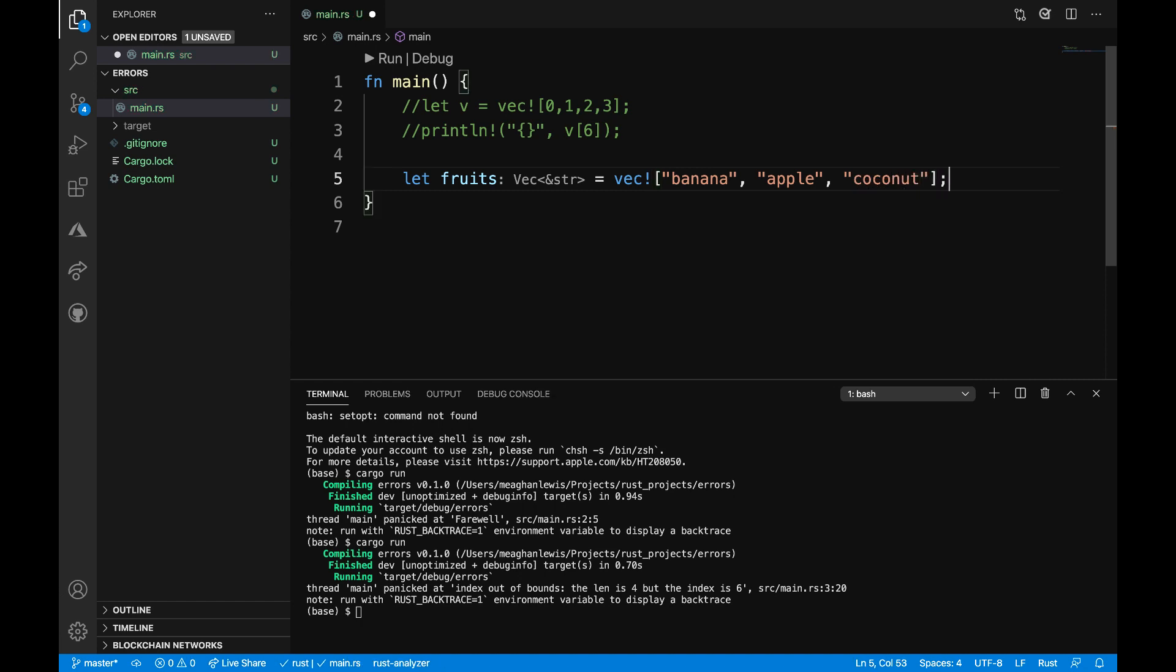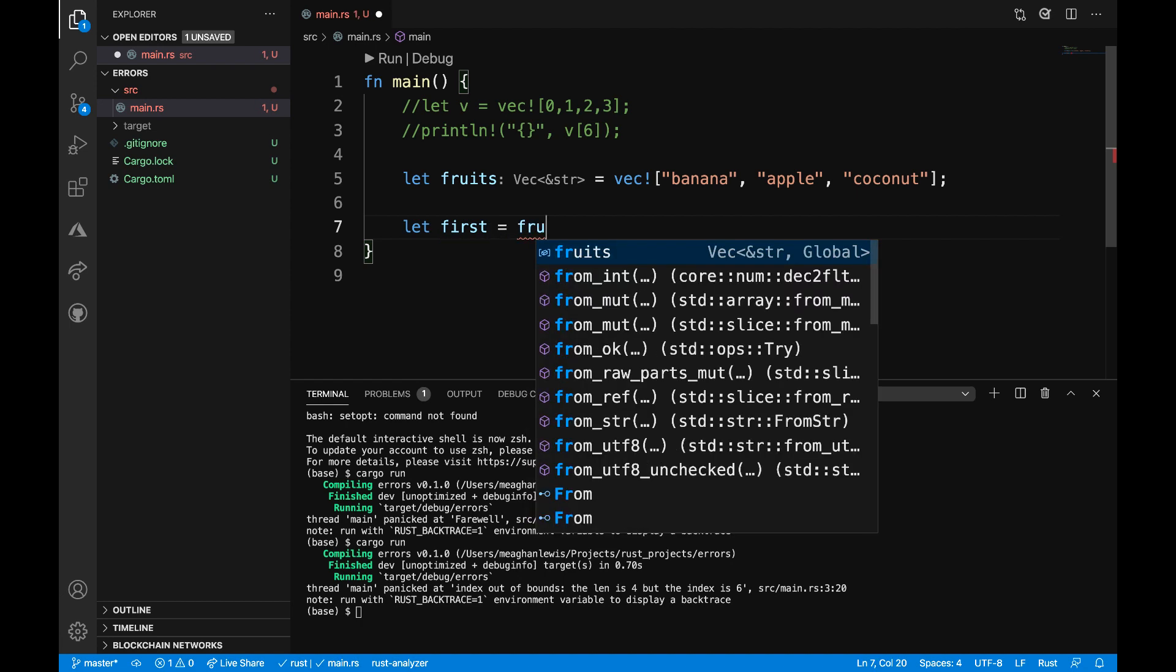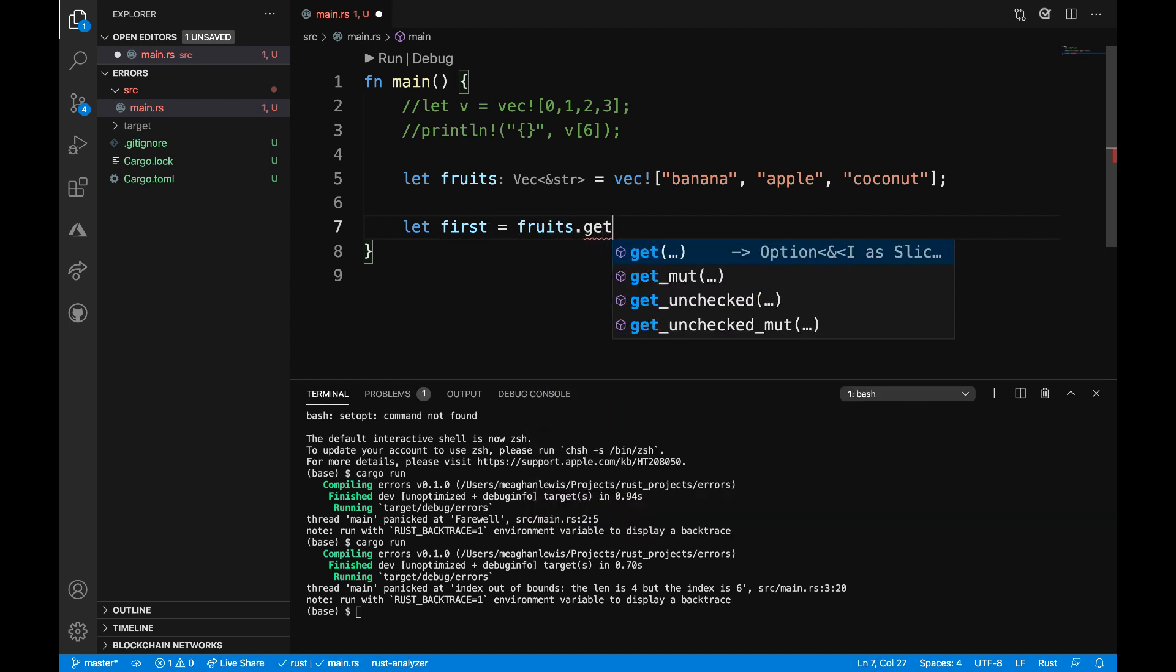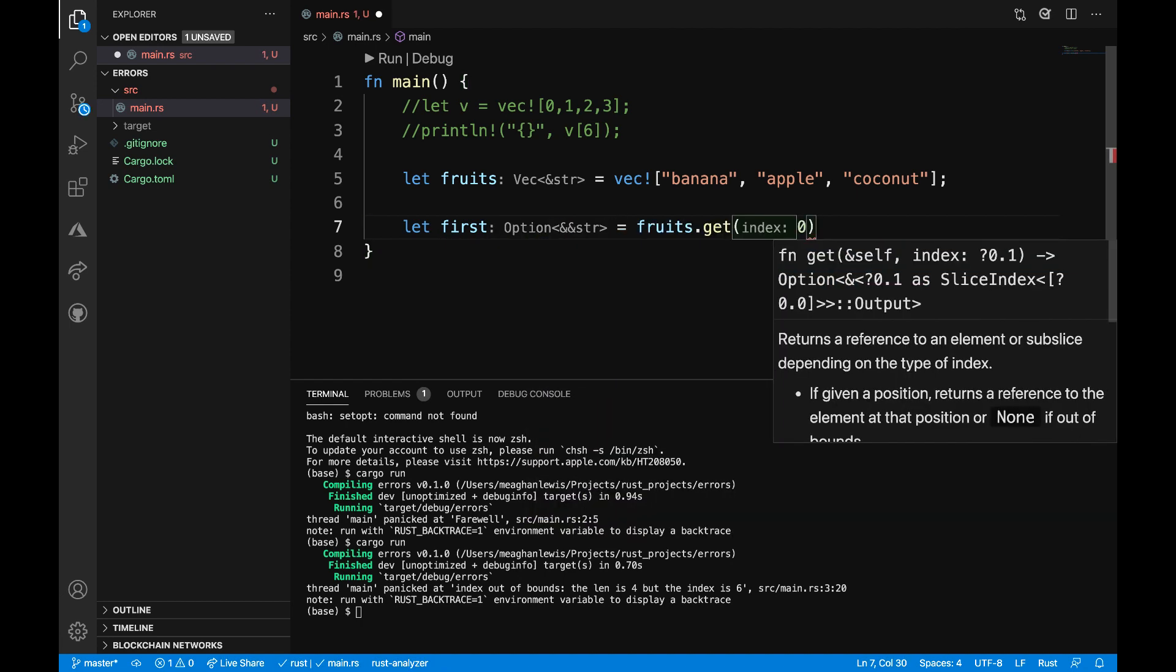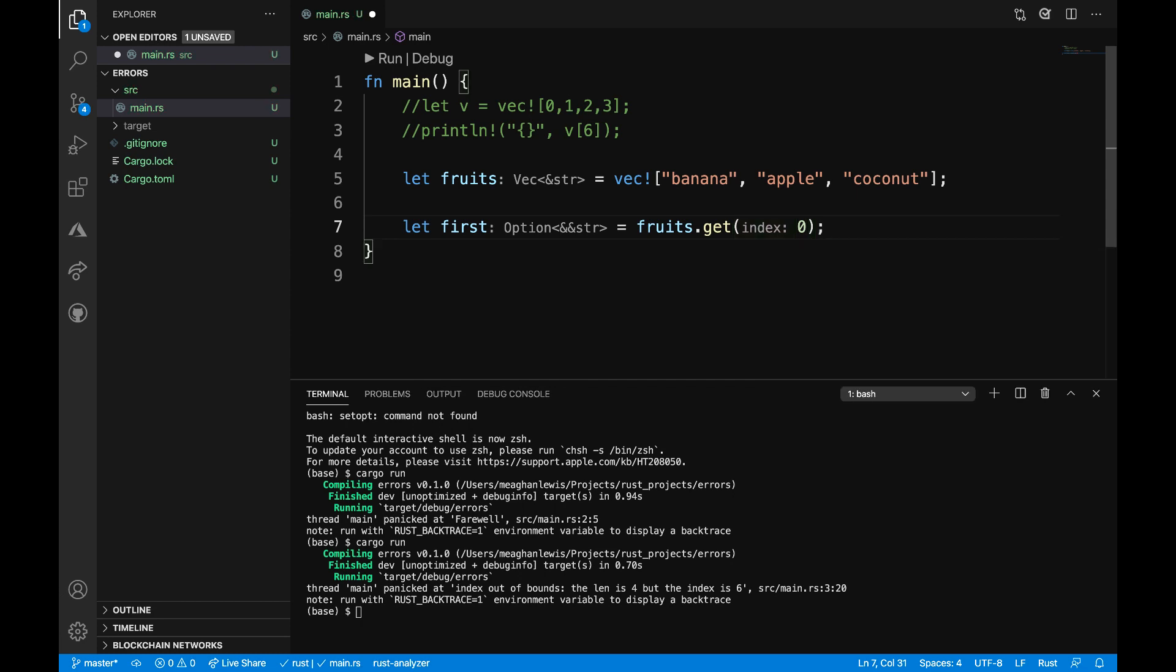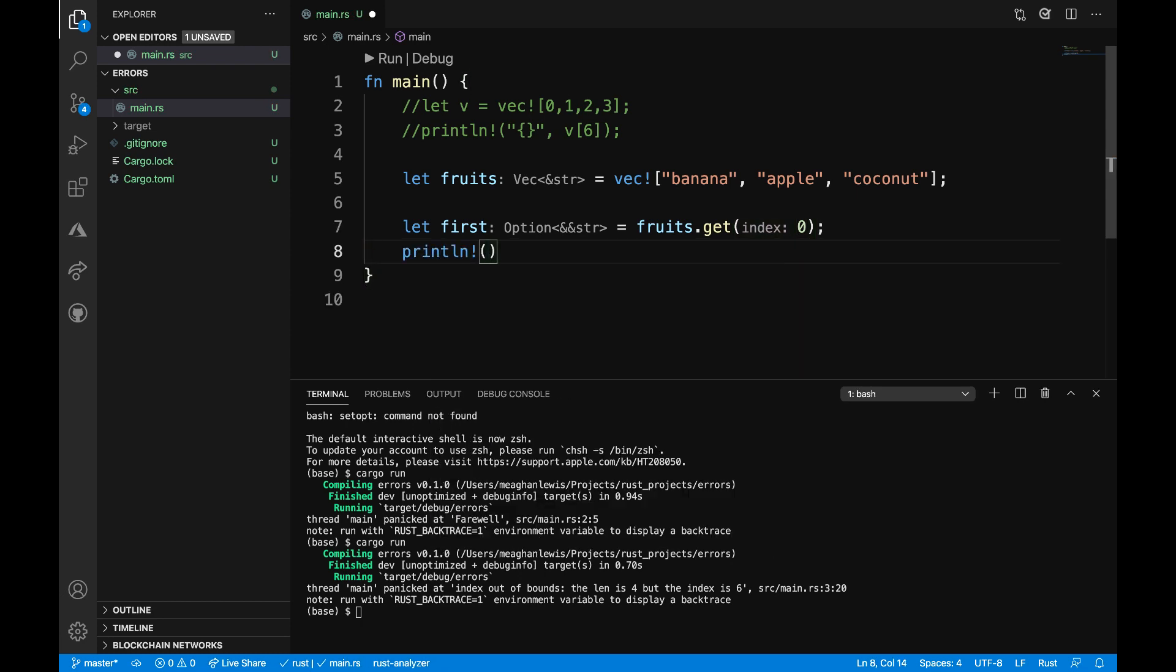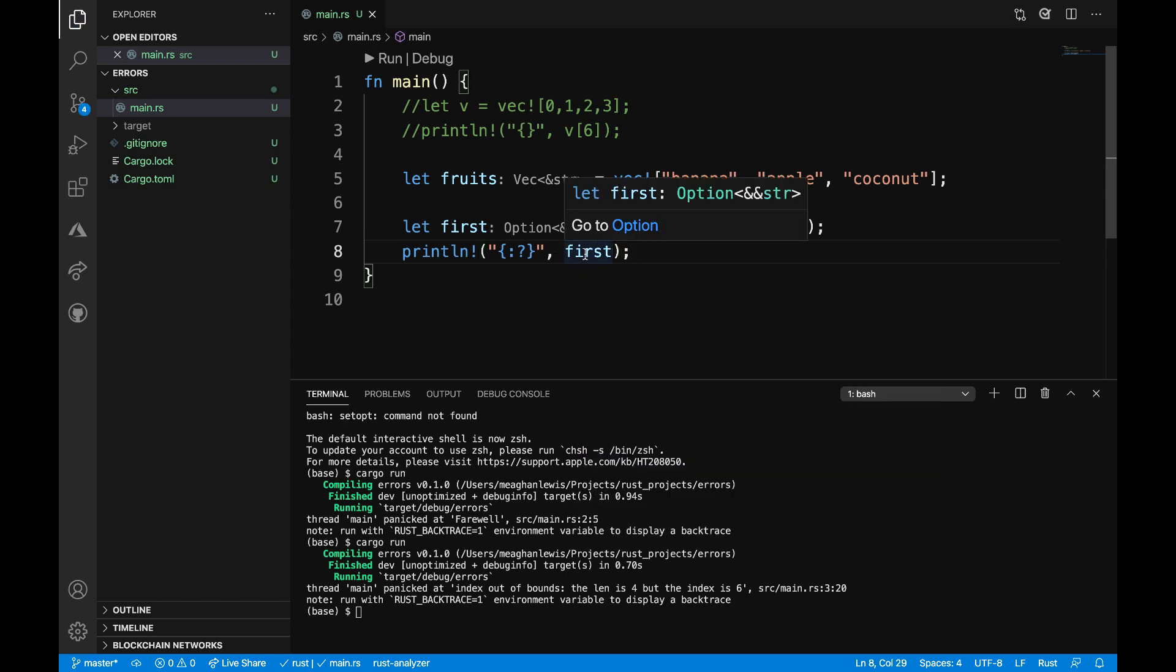I'm going to close that with a semicolon. Now what I want to do with this vector is to access fruits. I want to say let first is equal to fruits dot get zero. So I just want to grab the item in that zero index. And then I can say println and grab the first variable and print that out.